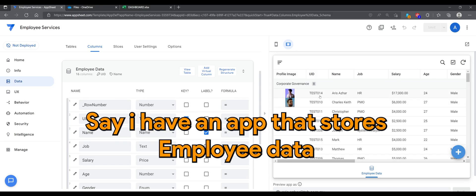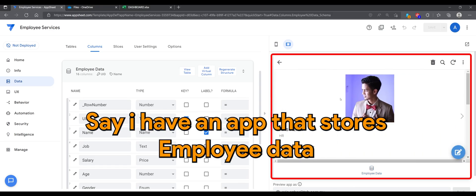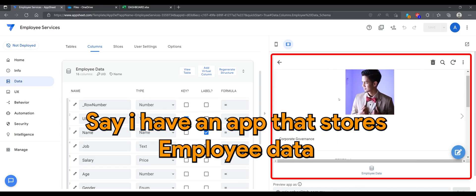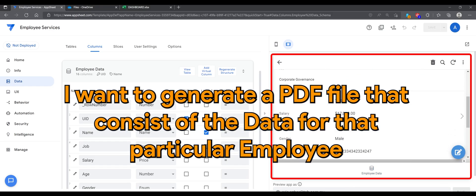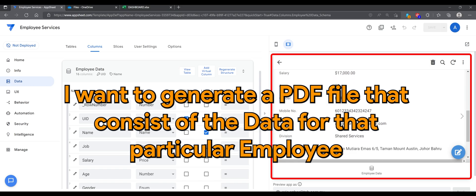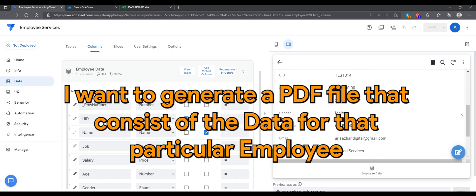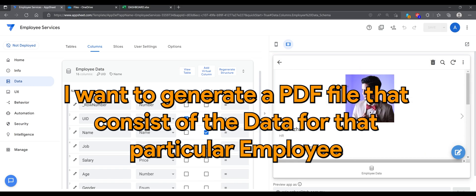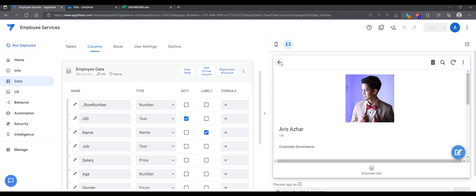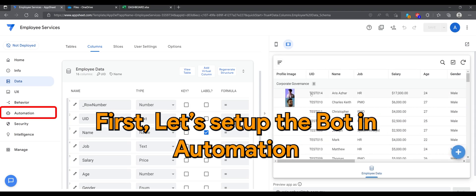So I have an app that stores employee data. I want to generate a PDF file that consists of the data for that particular employee. First, let's set up the bot in Automation.